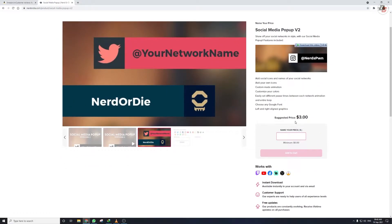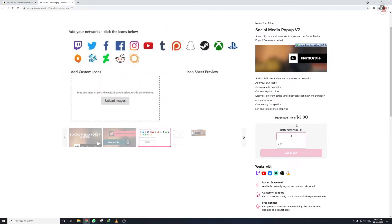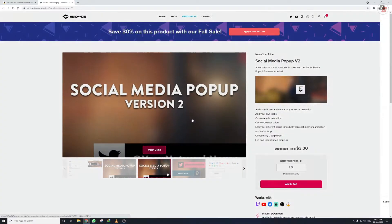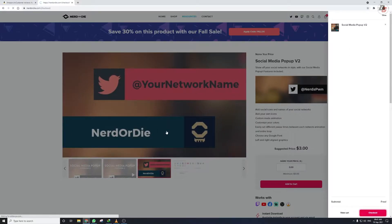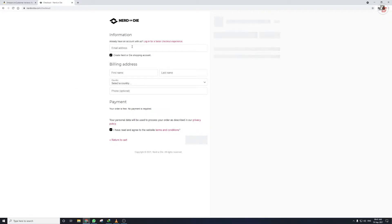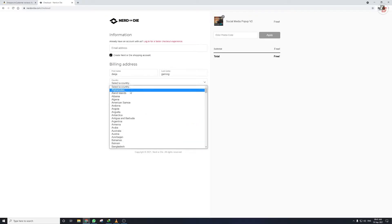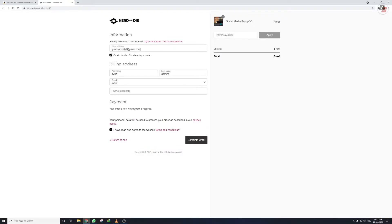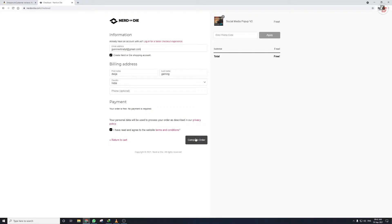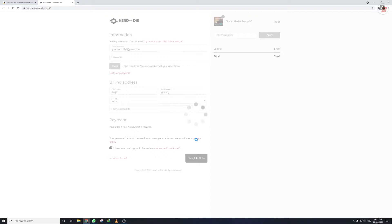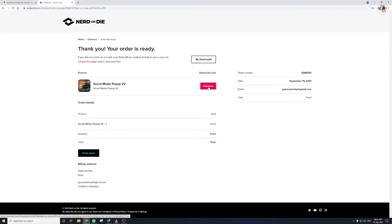It will ask you to name your price. Since it's a free resource, I'll go for zero and add it to cart. Once it's added to cart, go ahead and check out. You'll need to provide your email address, billing information, name, and country to complete the transaction and download this pop-up for free. Check the policy and complete the order, then you'll have a download link.